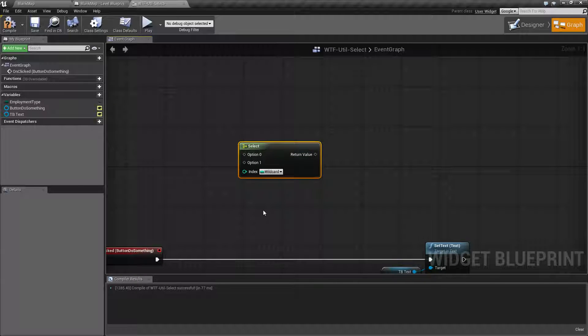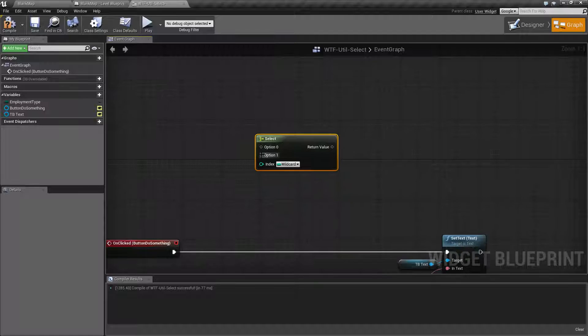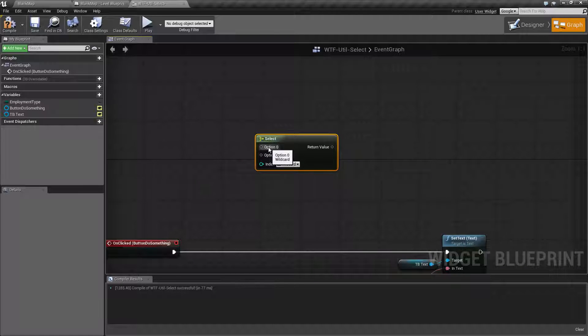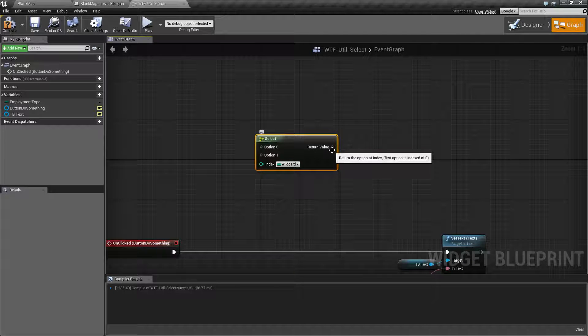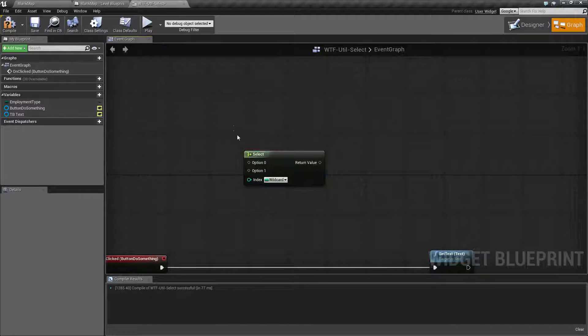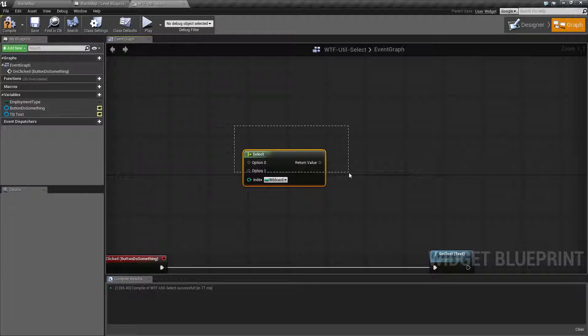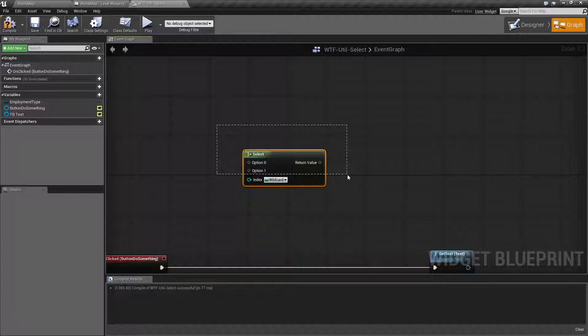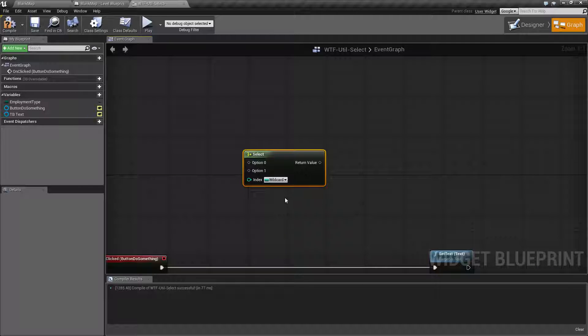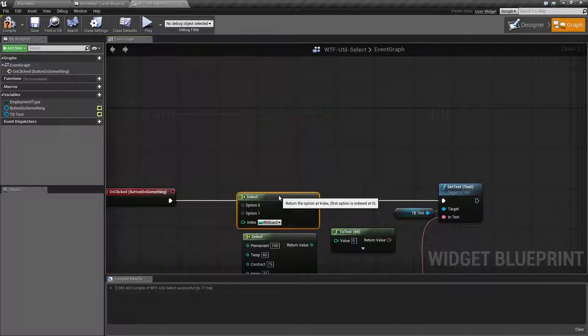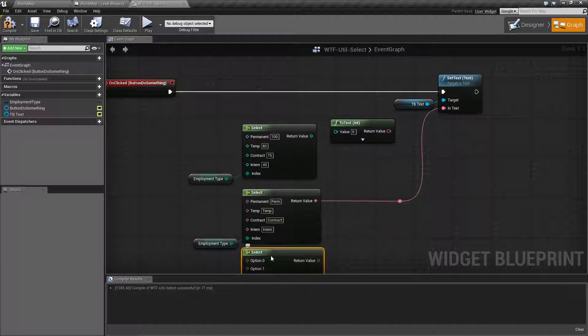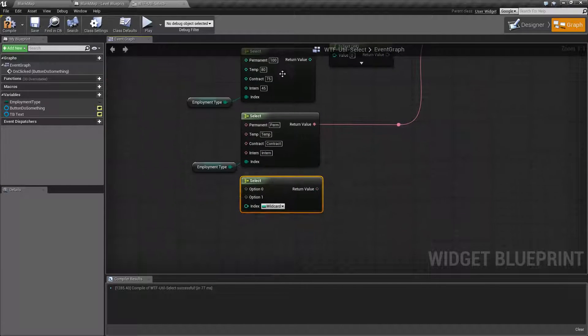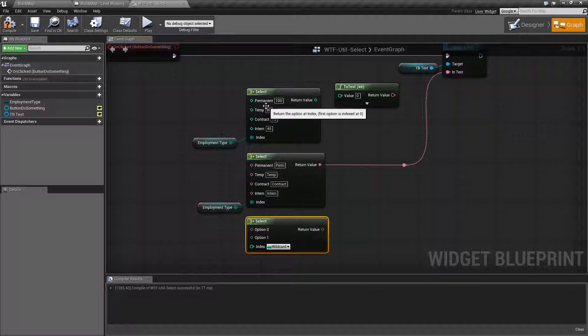Now the intention of this is basically to give you multiple options. Based on those options and the index, it's going to pick something and then return something. Now I say something because these options here are wildcards along with the index, but the options themselves being wildcards allow you to pass any type of information. So if you notice this node here, when I drag it down here, does not look the same as these two nodes.